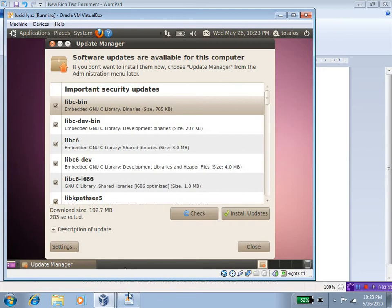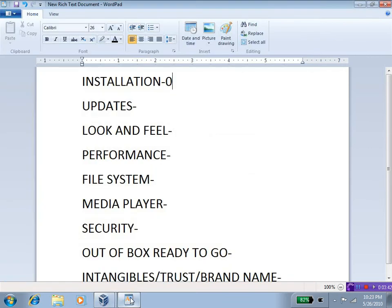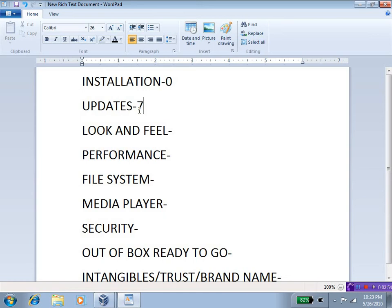As far as this goes, that's way too many updates, so in the updates column, I will put 7 because Windows 7 had fewer updates compared to Lucid Lynx.